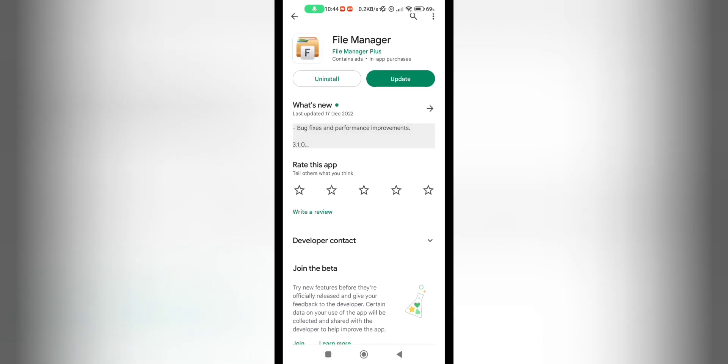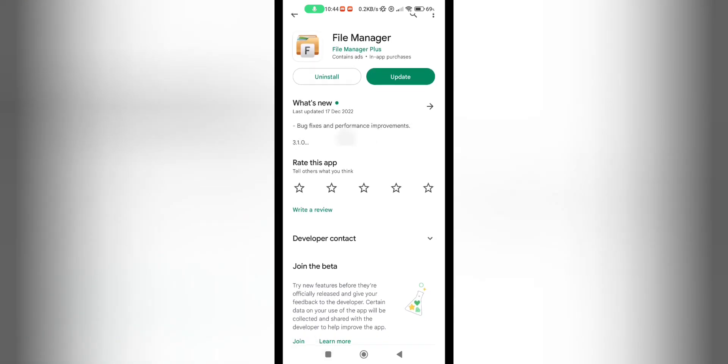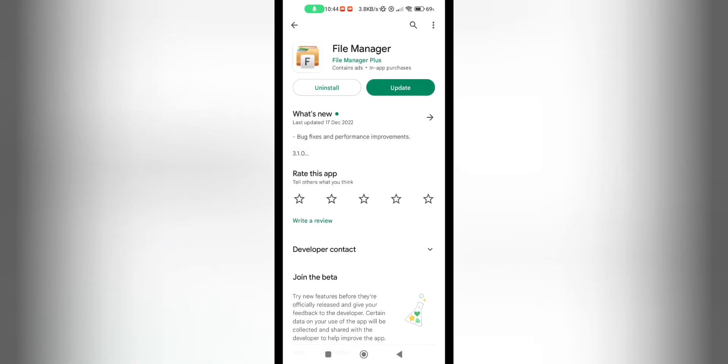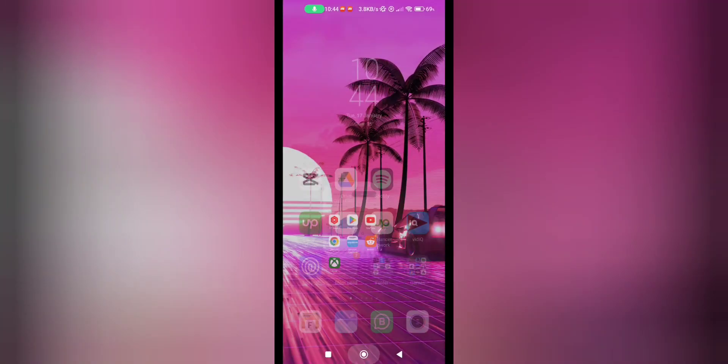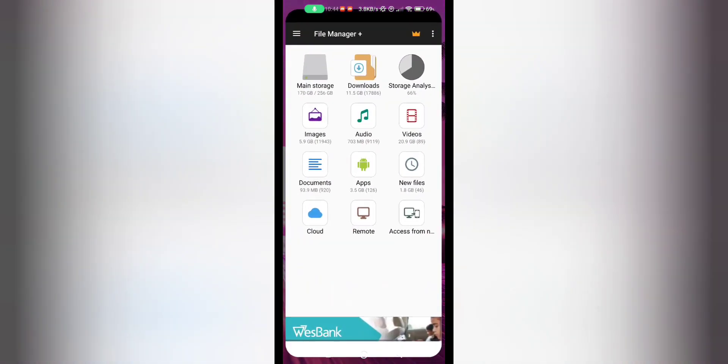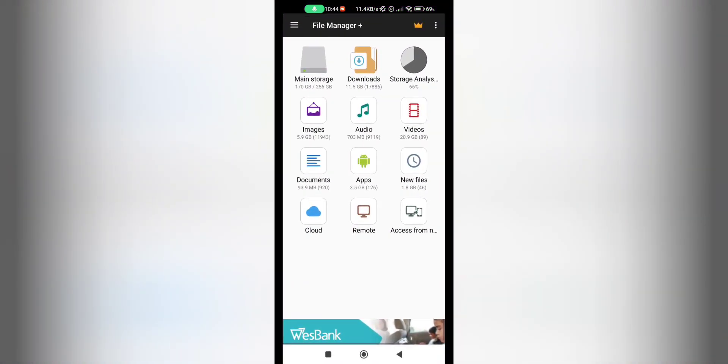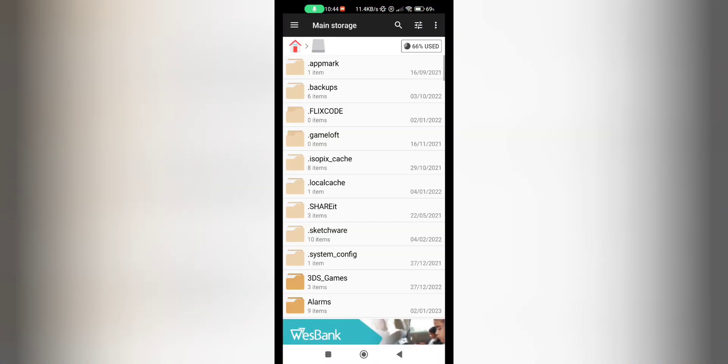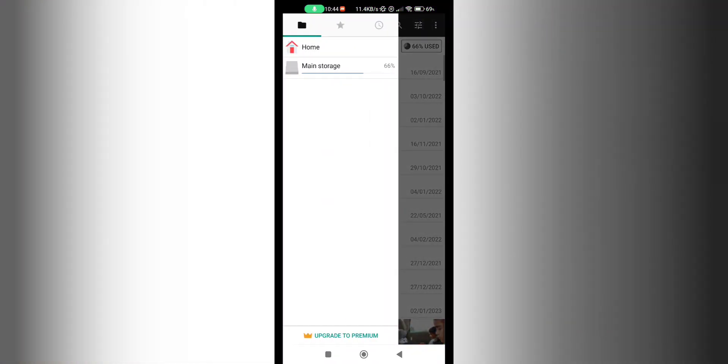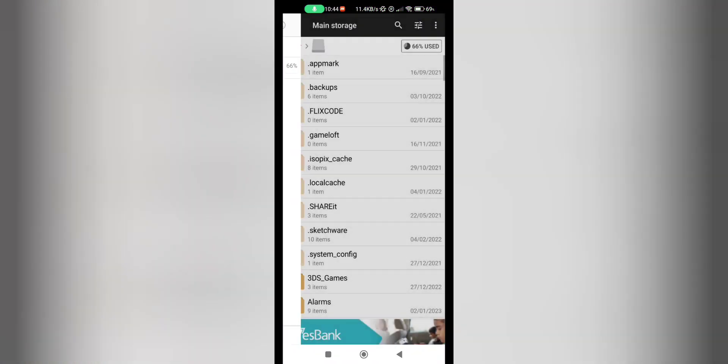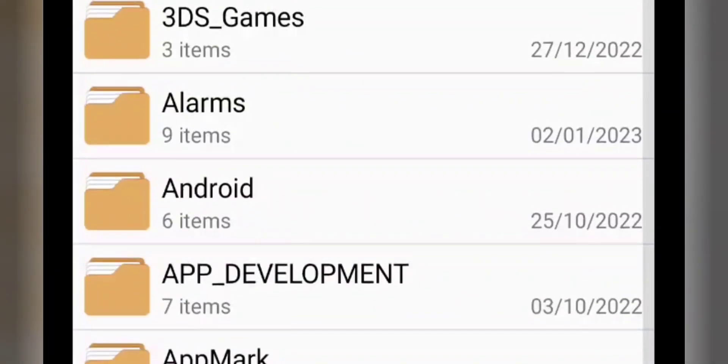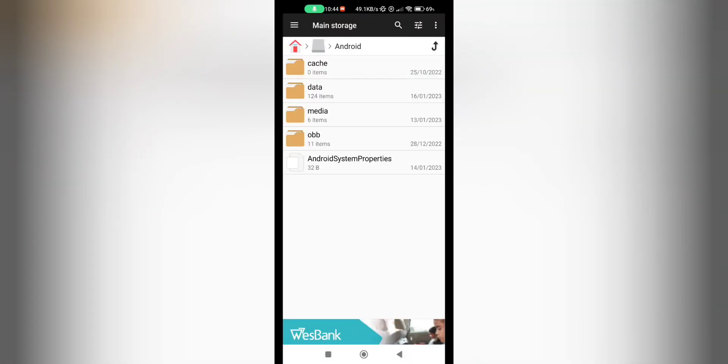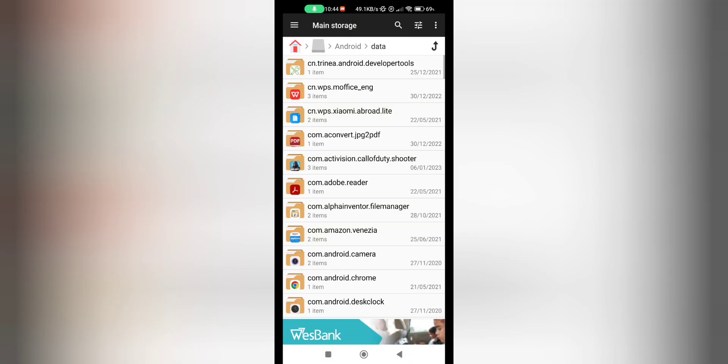So just install this. I've got mine already installed, I just have to update it. But yes, what you do is you go to your storage here and make sure you're on your main storage, scroll down to Android, then Data.